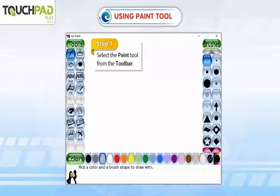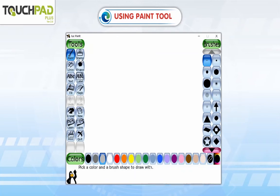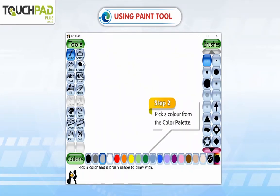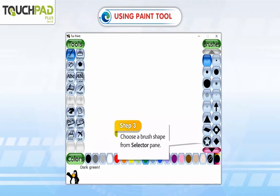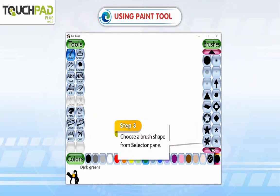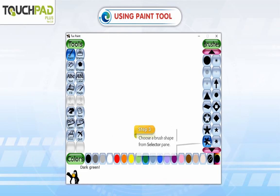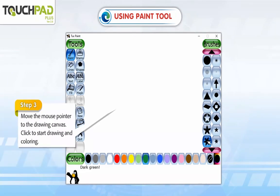Step 1: Select the Paint tool from the toolbar. Step 2: Pick a color from the color palette. Step 3: Choose a brush shape from the selector pane. Step 4: Move the mouse pointer to the drawing canvas. Click to start drawing and coloring.